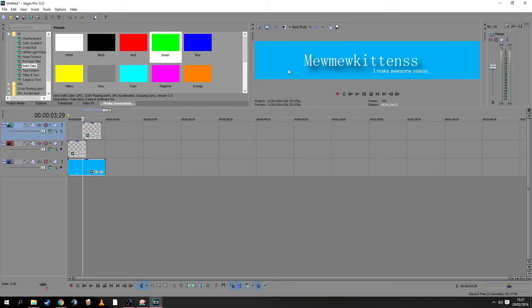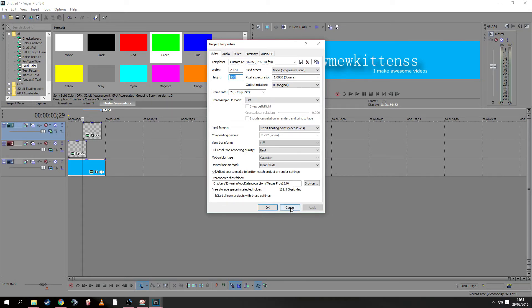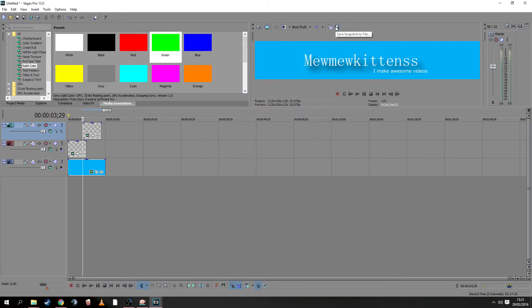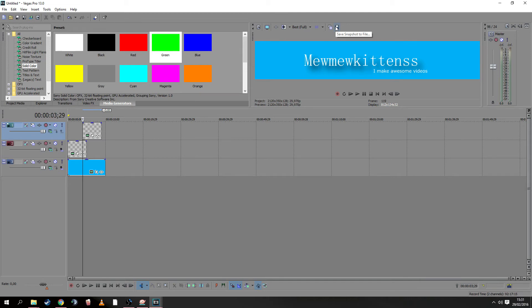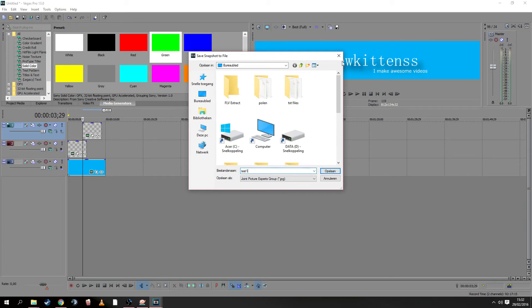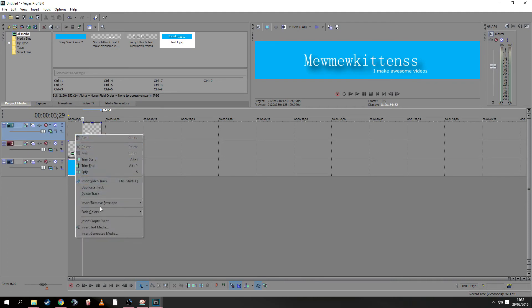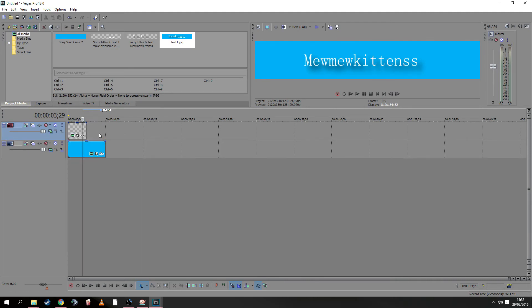But we can't upload this to YouTube. Why not? Because the height of 350—as you can see here—is too small, and it will give an error on YouTube. What we need to do next is save a snapshot to file. We'll name it 'test one,' save it, and then delete our tracks.